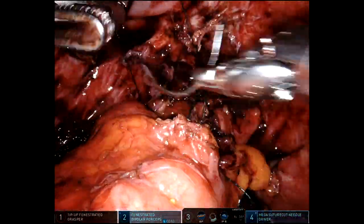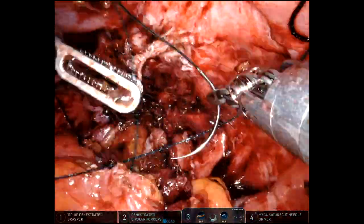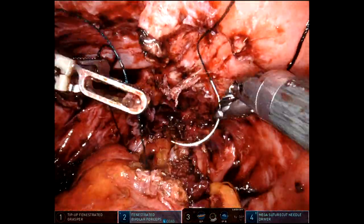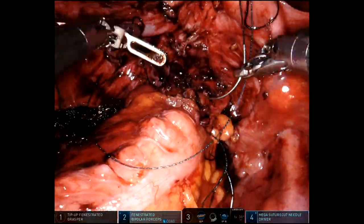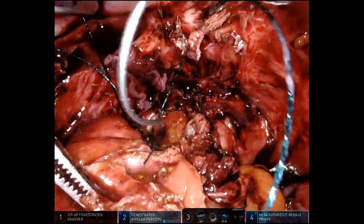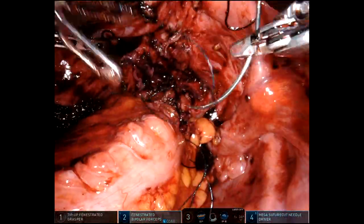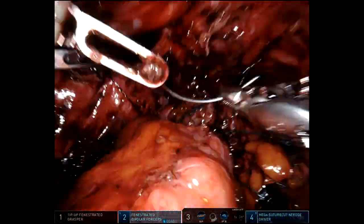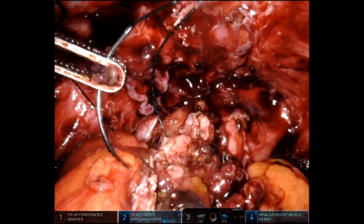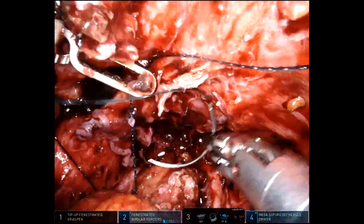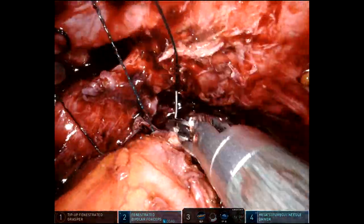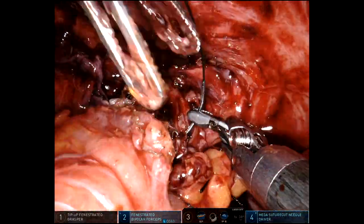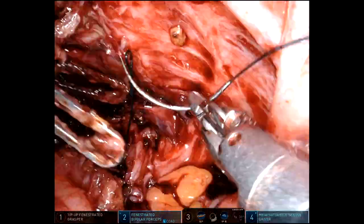Then I'll suture the inner back row with a 3-0 V-lock, starting in the middle and suturing out around the left-hand side. This is not the prettiest demonstration of this anastomosis as it's much deeper in the pelvis and the bowel edges look pretty ratty. I'm suturing out around the left side of the anastomosis, then turning the needle around so it's on the outside, starting in the middle and suturing towards the right side.